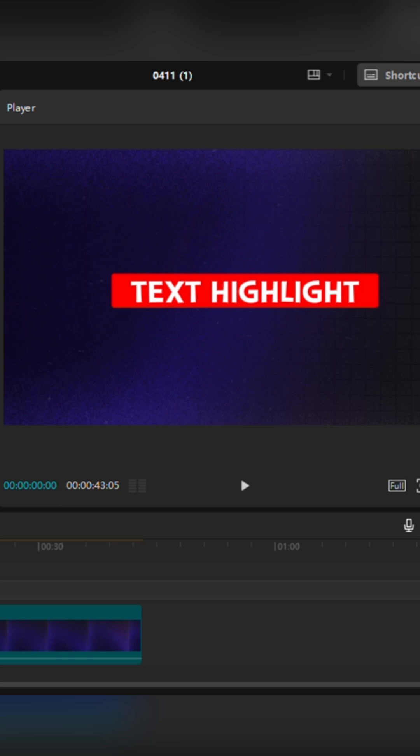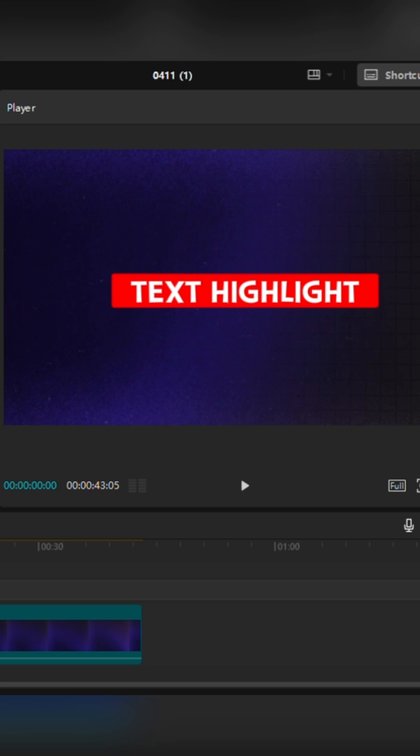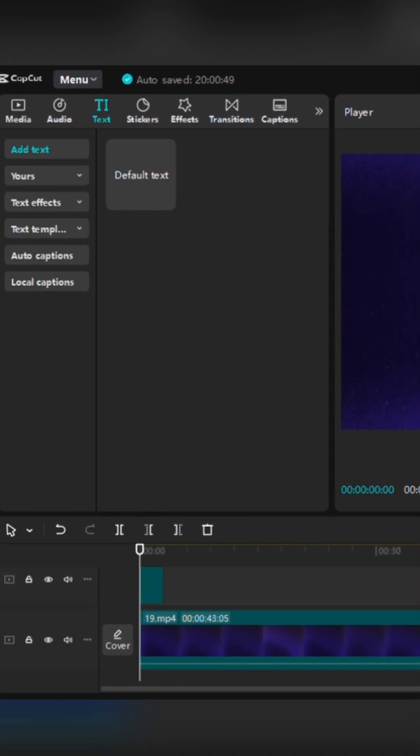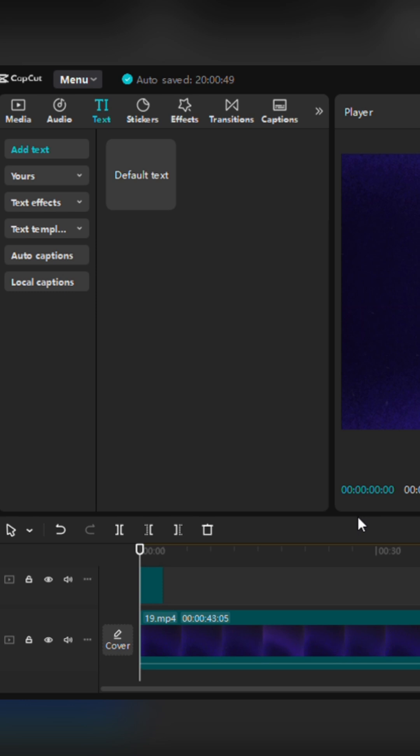Once done, select the text layer and create a compound clip. To do this, simply select the layer and press Alt plus G.